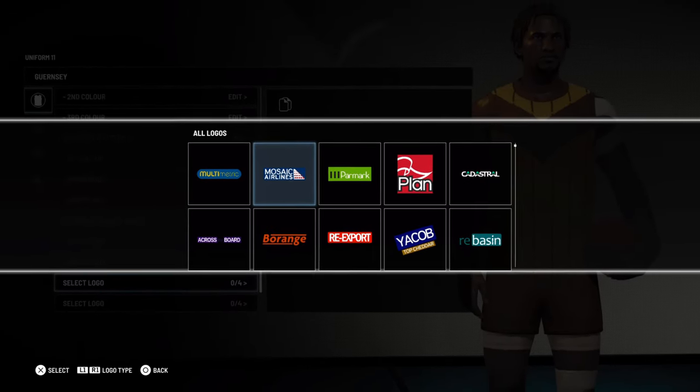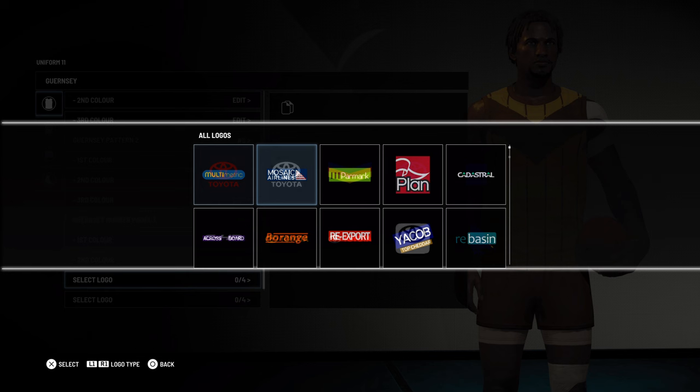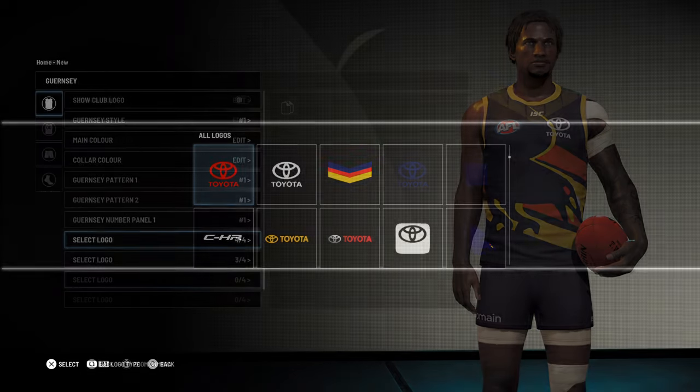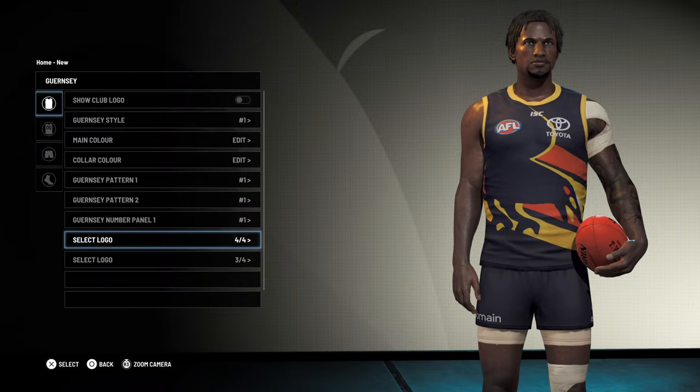While the game comes pre-installed with a bunch of fake logos, you can download more from the community, and there are a whole ton of different sponsor logos and Guernsey elements available.